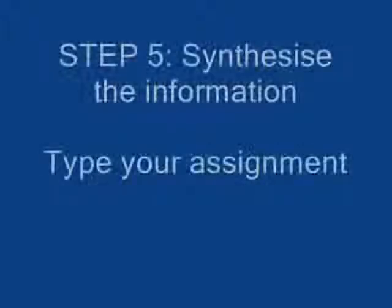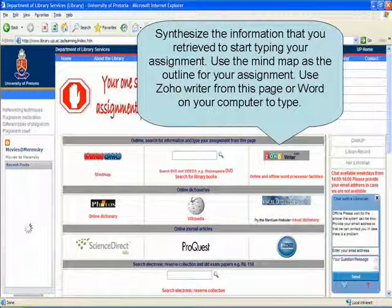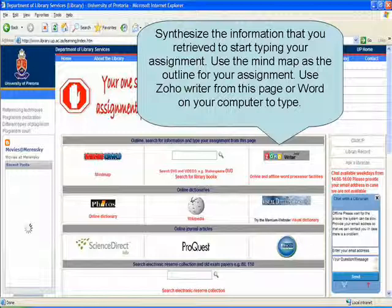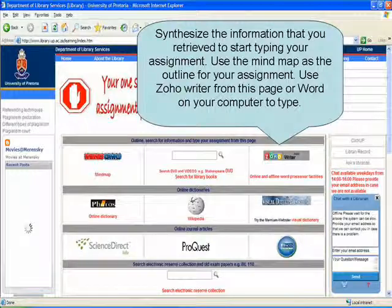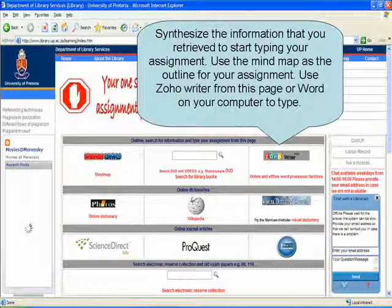Step 5: Synthesize the information. Mind map the outline of your assignment and type your assignment. Synthesize the information that you retrieved to start typing your assignment. Use the mind map as the outline for your assignment and use Zoho Writer from this page or Microsoft Word on your computer to type.